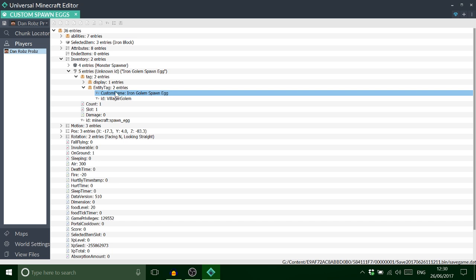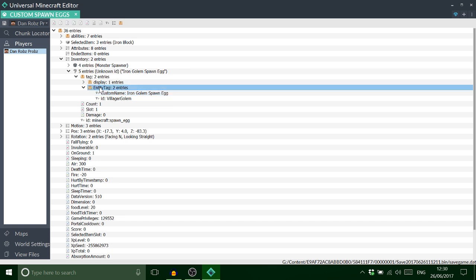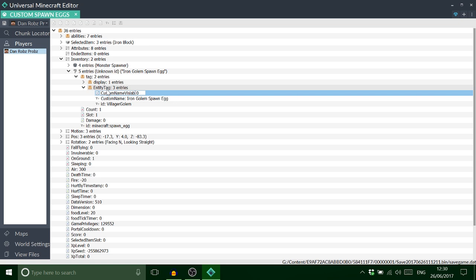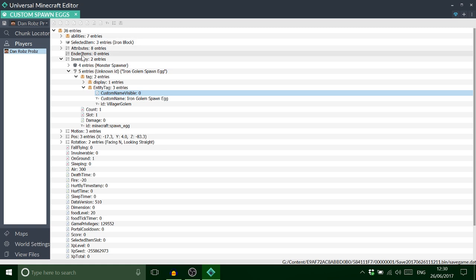Then lastly we just want to add one of these array tags, or int for short. And this one needs to be custom name visible. Oh I've completely spelt visible wrong there. There we go, that's right.